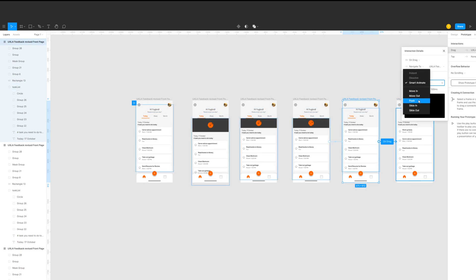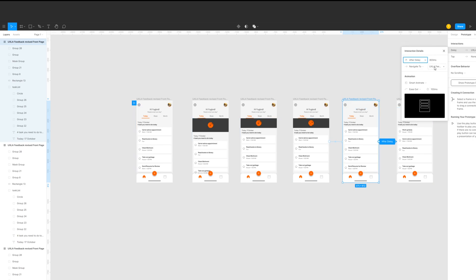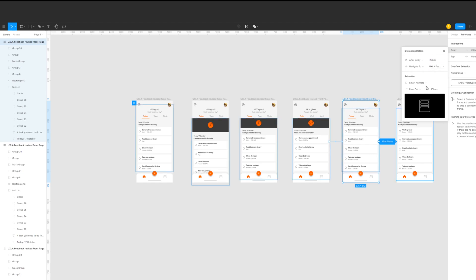The last animation is an after delay with 1 millisecond and an ease out SmartAnimate with 250 milliseconds.